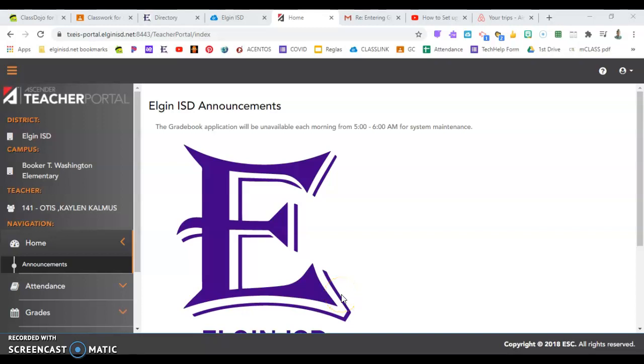Hey everyone, Ms. Otis here again today to help you with entering your assignments and your grades into Ascender Teacher Portal.